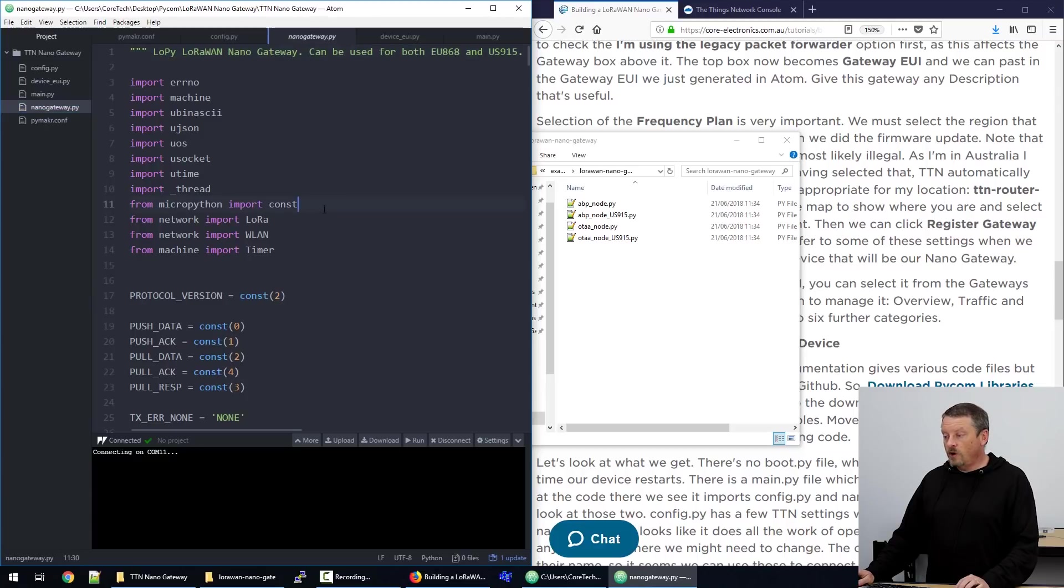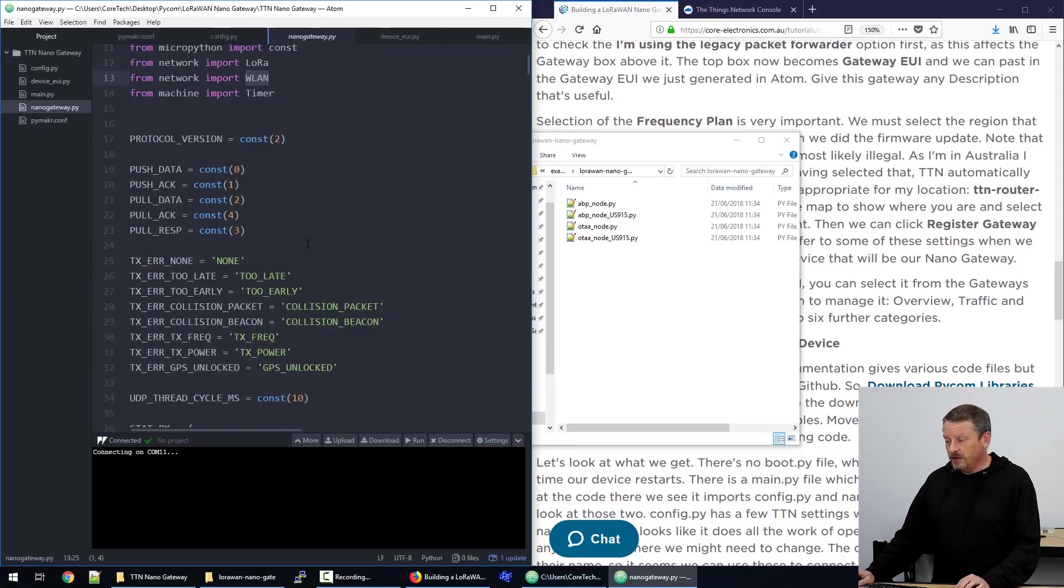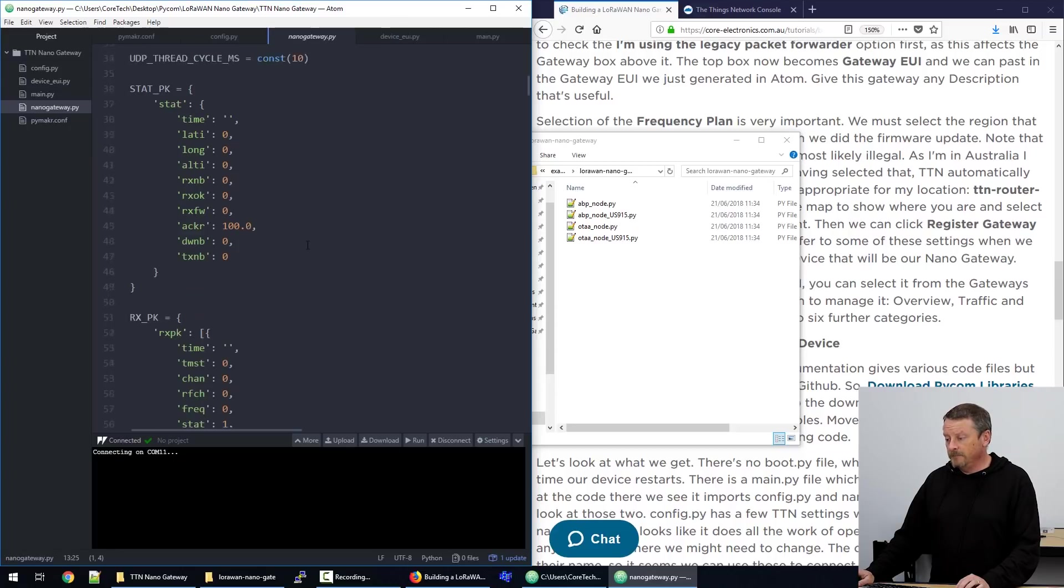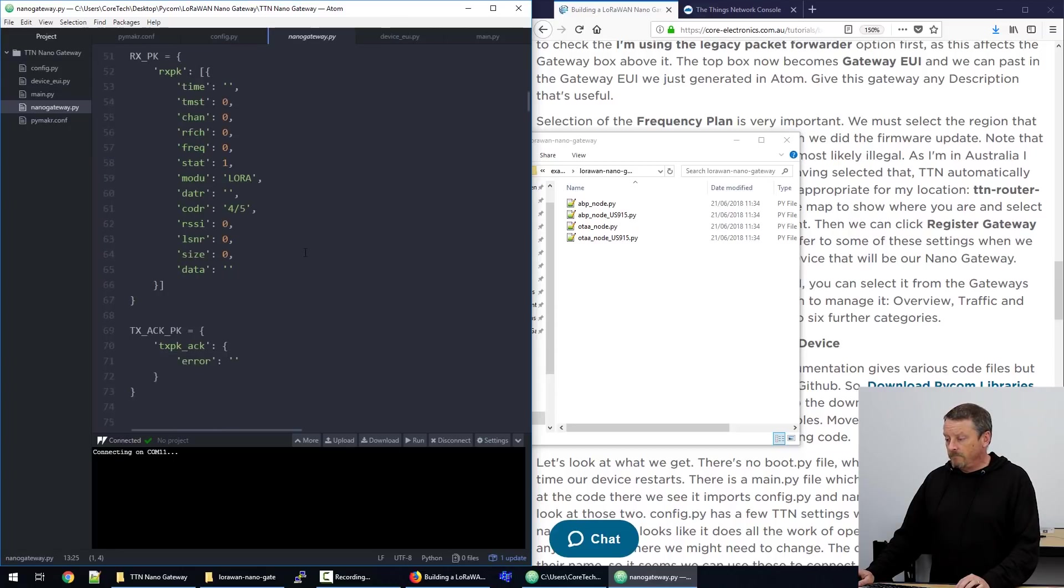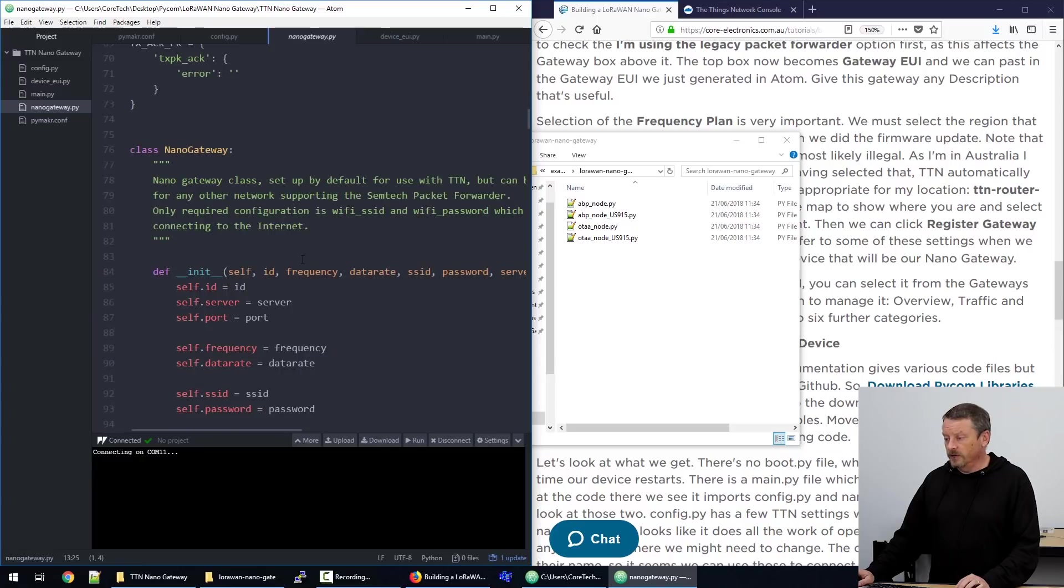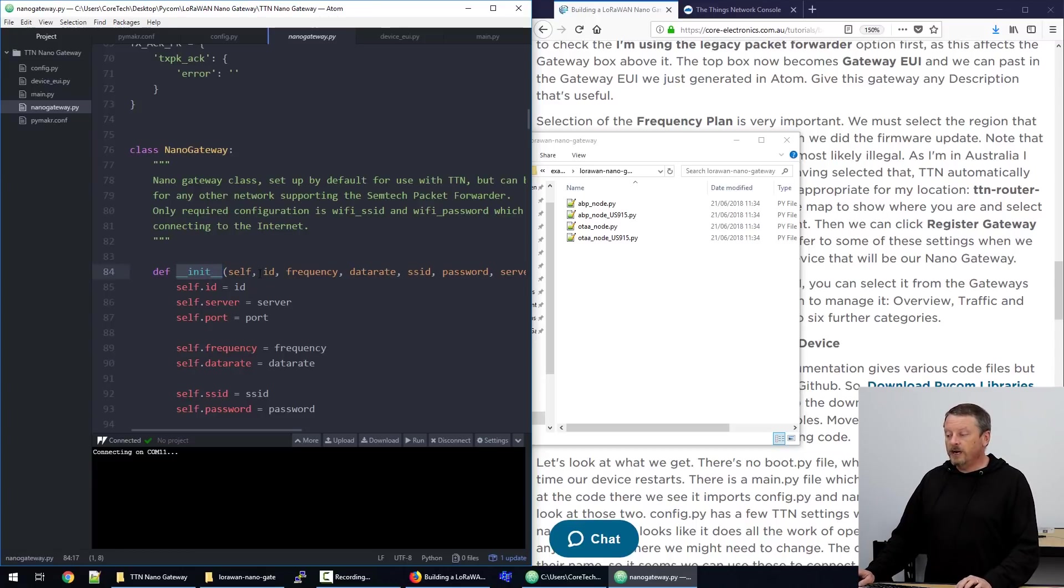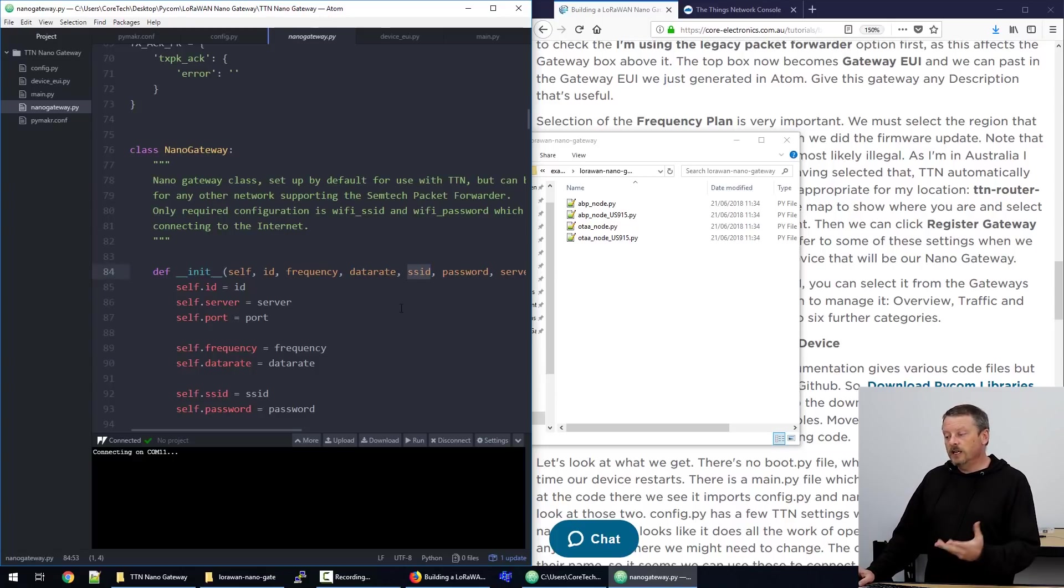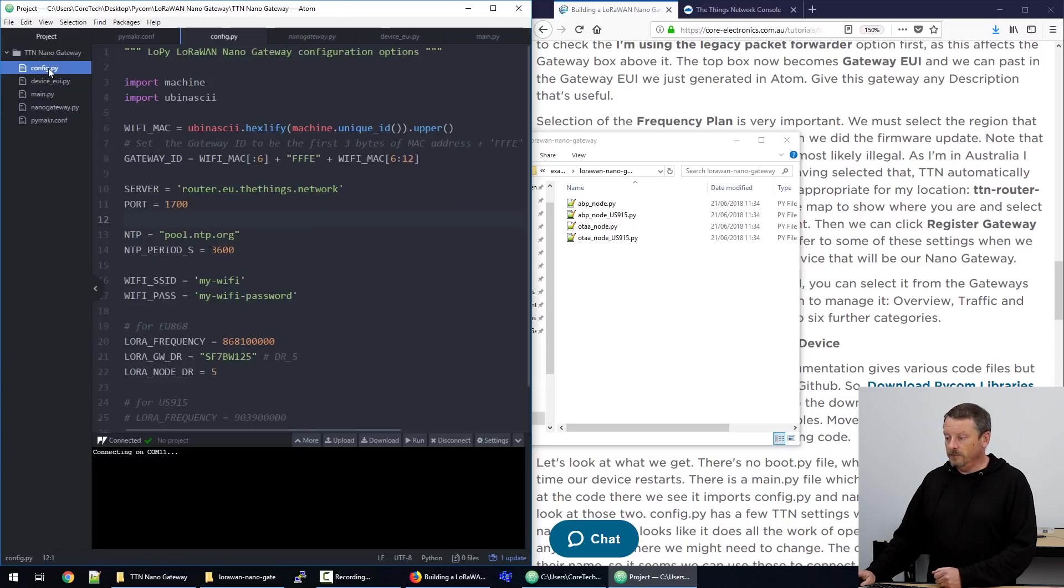It's quite a long file. It imports a lot of things here at the top, including LoRa and wireless LAN. And as we run down, doesn't look like there's anything here that we need to change. And we get to the constructor for the class. So there's a class here called Nano gateway. And this underscore init is how you create a new Nano gateway. And it passes in things like what's its identifier, its frequency, its data rate, SSID, all the things that we just saw in the main.py file. So it looks like config holds the keys to everything. So let's jump over to the config.py.